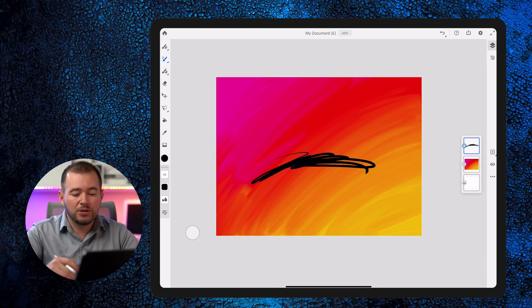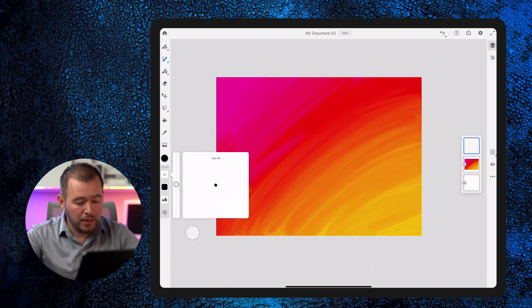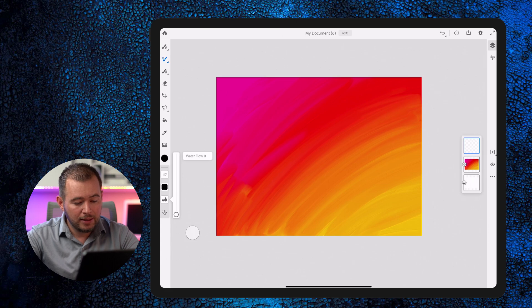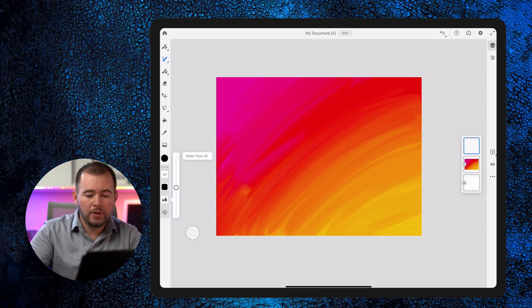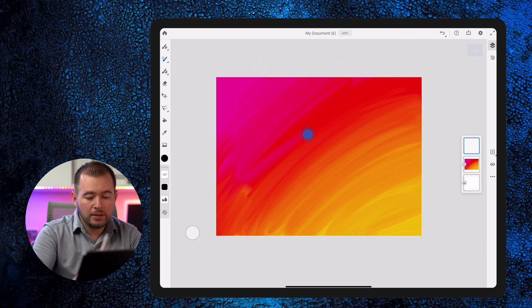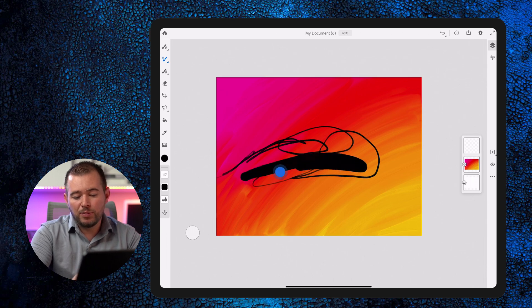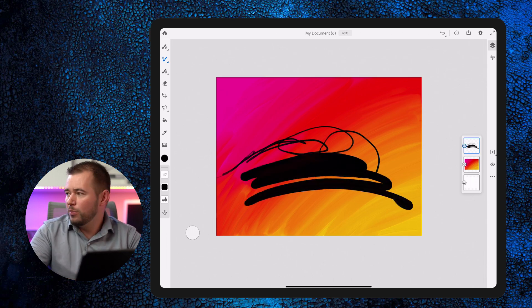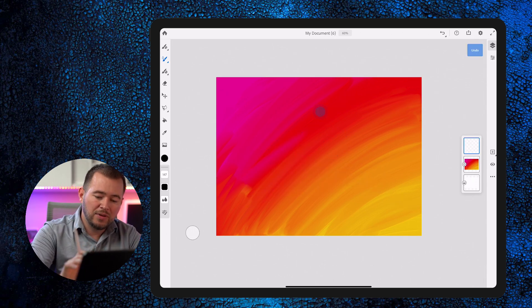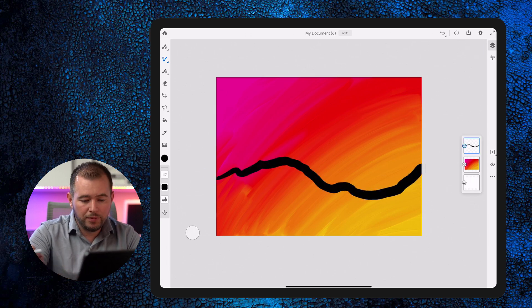I'm going to tap with two fingers to undo that, increase the size of my brush, and add a little bit of water flow. I'm going to create some mountains. The brush has pressure sensitivity — if I draw lightly it's really narrow, and if I press deeper we get a thick brush, so it behaves as if it's a real brush. I'm just going to create this mountain shape here.